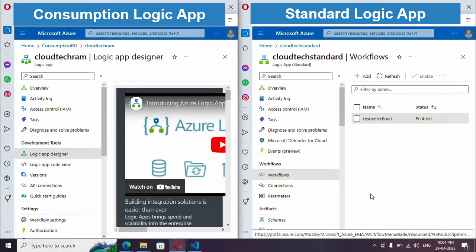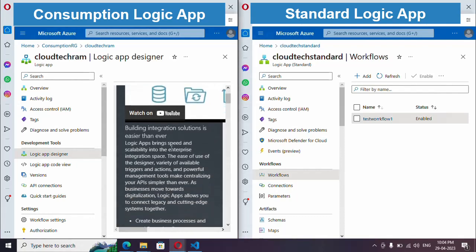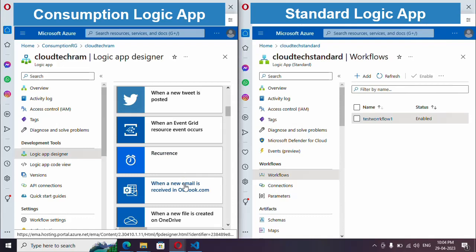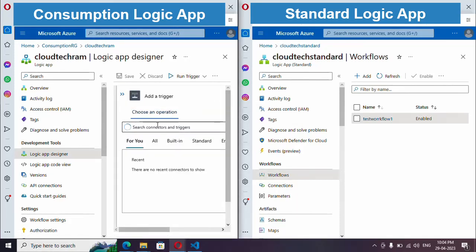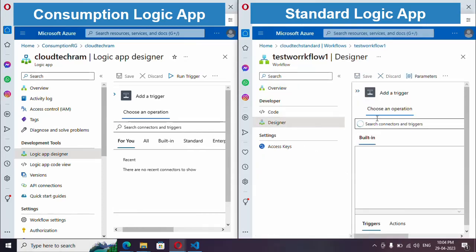Let's see how to get started designing the logic in both plans. In Consumption plan, click on Logic App Designer — you have various trigger types to select, or you can simply go with Blank Logic App to reach the designer. Similarly in Standard plan, click on the workflow you created and go to Designer. That's it for this video — more scenarios will be covered in upcoming videos.